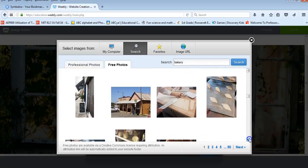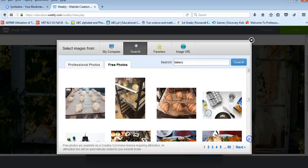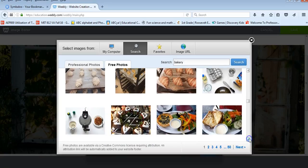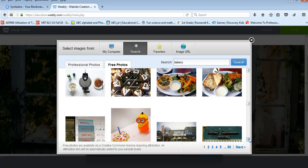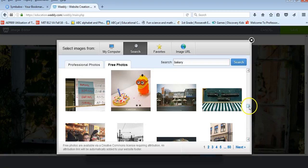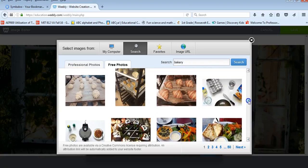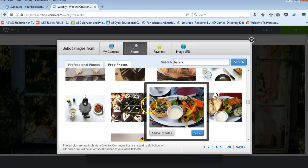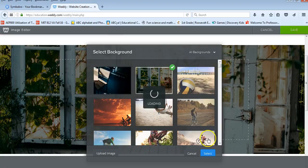But you can scroll through and you can see different images that they have. I don't know what those are. And I can see if there's something that I like that I would be able to use for my business.